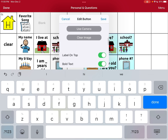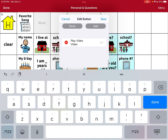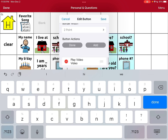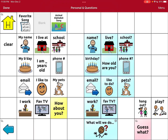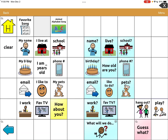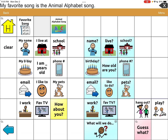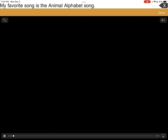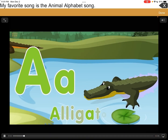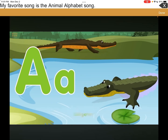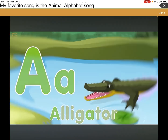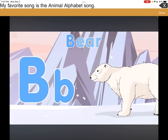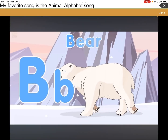Now it says 'Play Video,' so I'm going to save it. There it is — so she can do this: 'My favorite song is the Animal Alphabet Song.' And then the video plays: 'A is for alligator, alligator.' So now it's just playing some of the song. You can record longer than this, I just did a few seconds to show you.